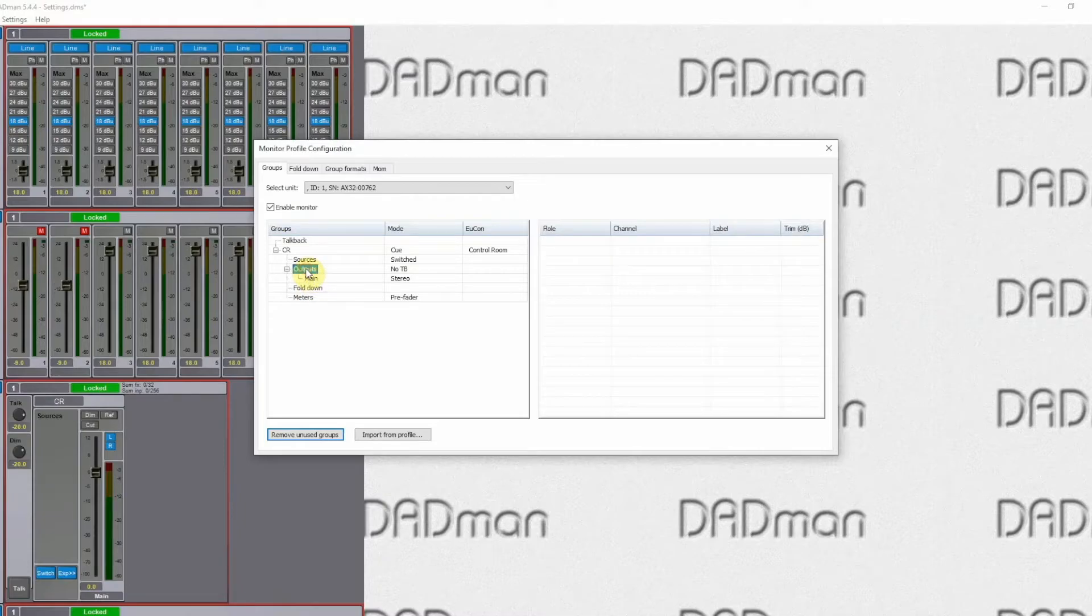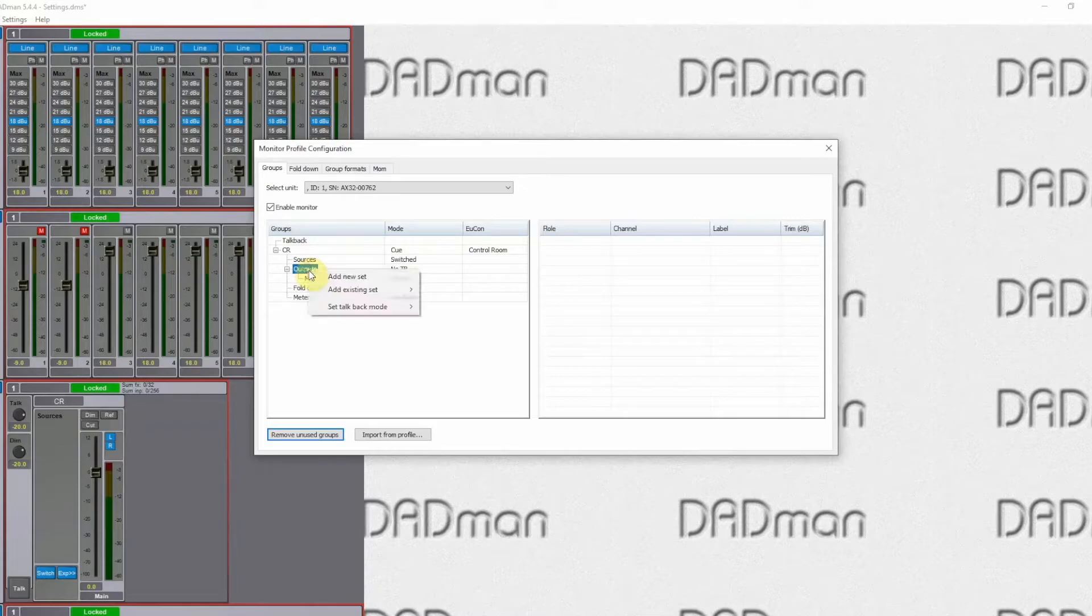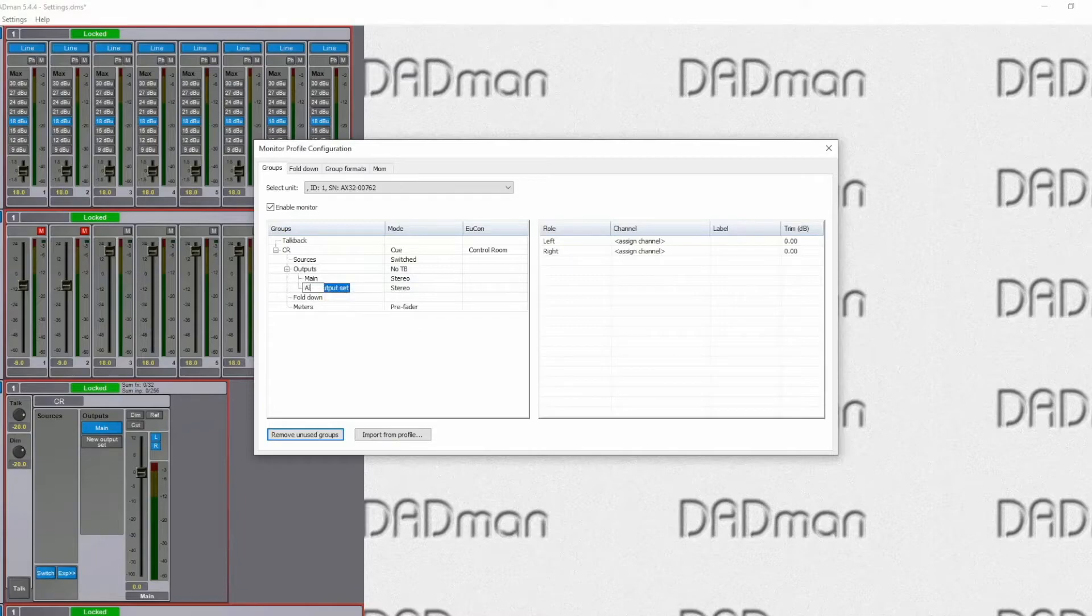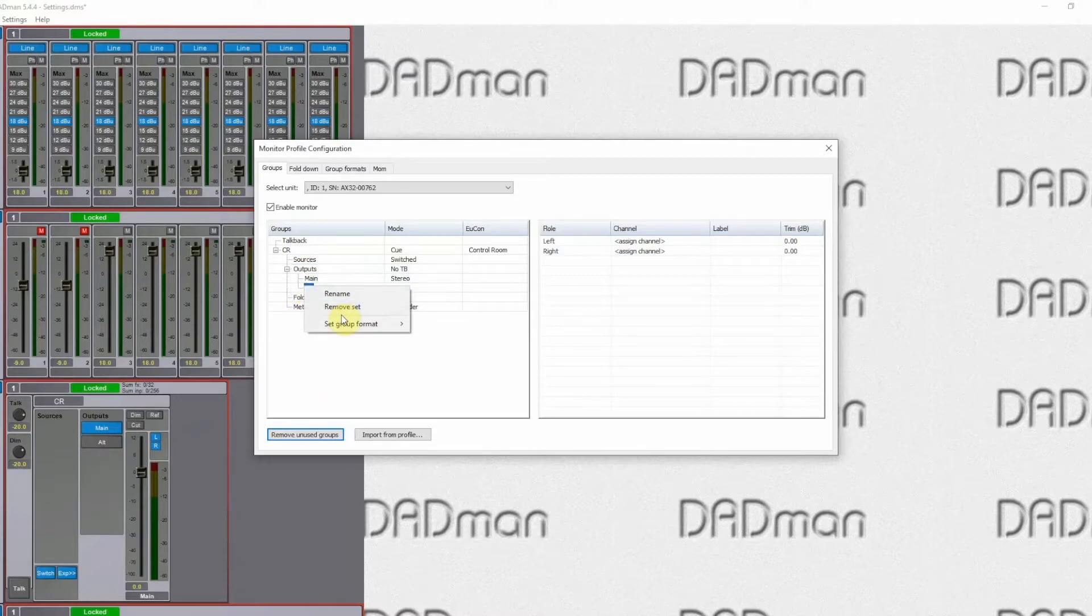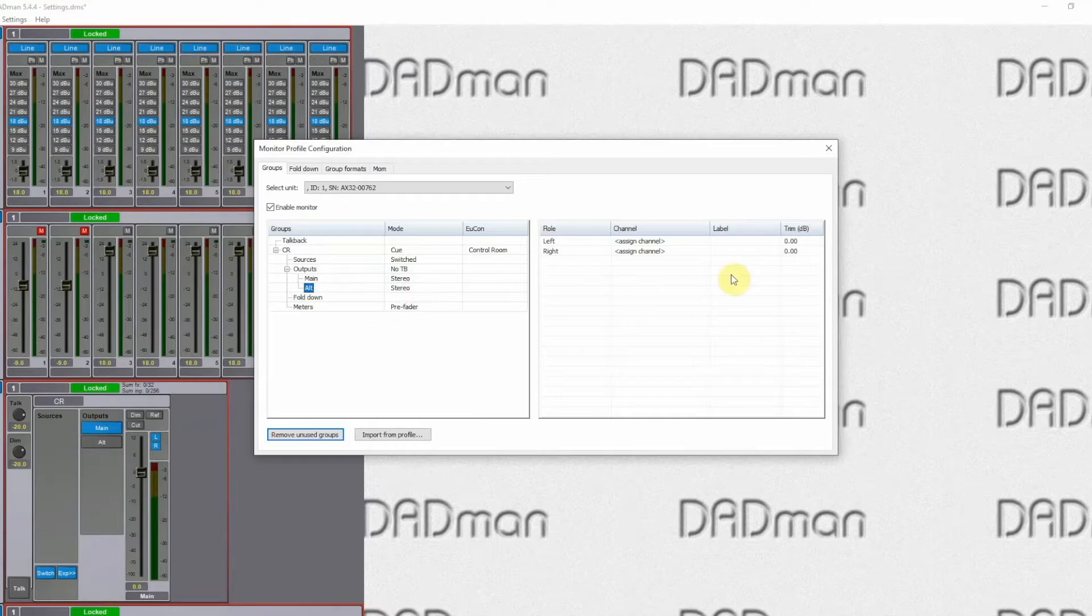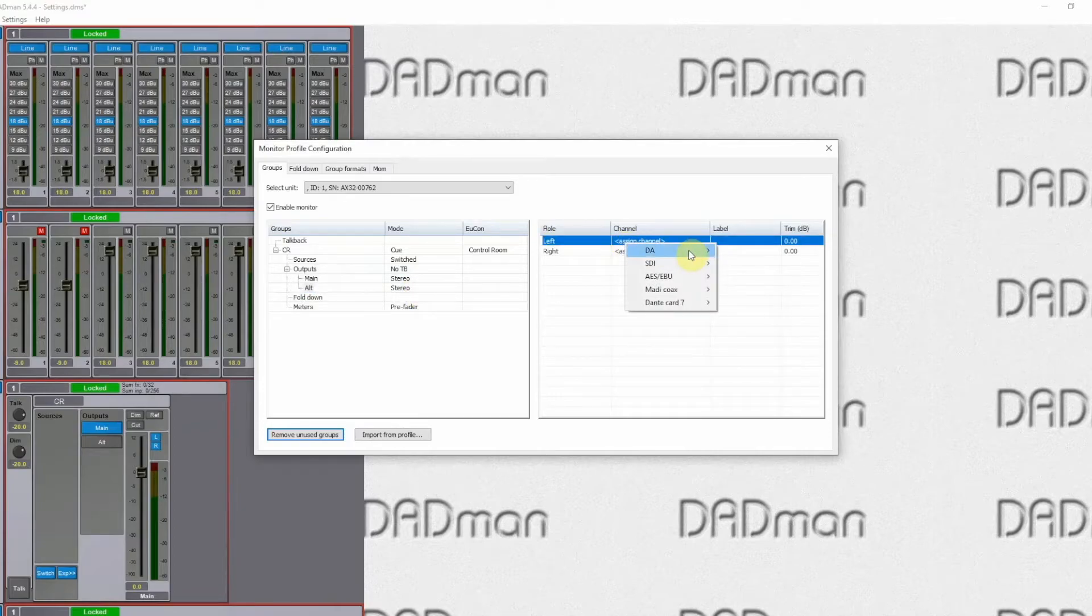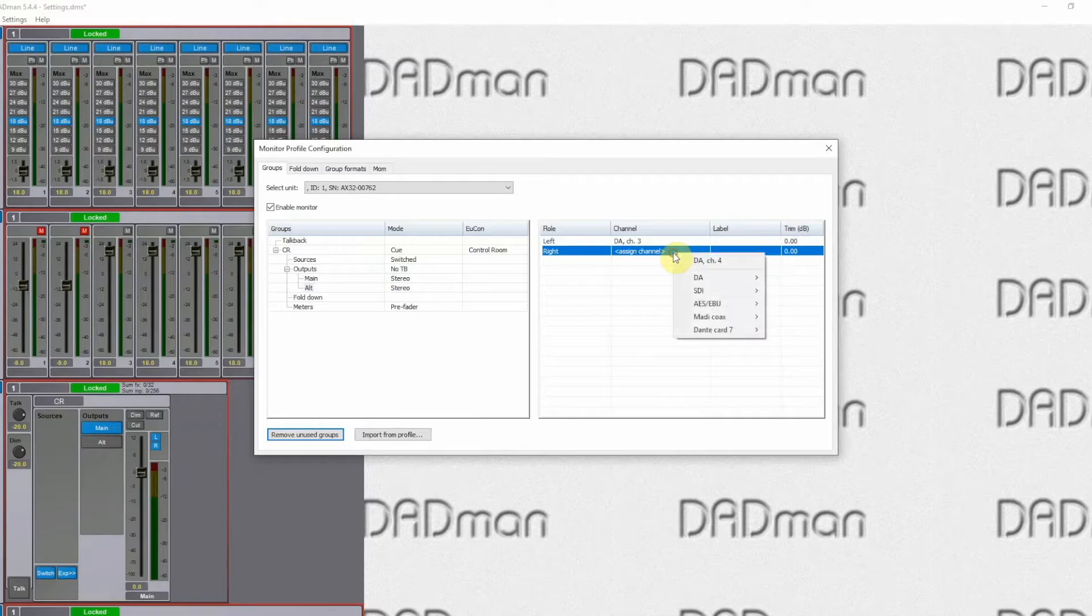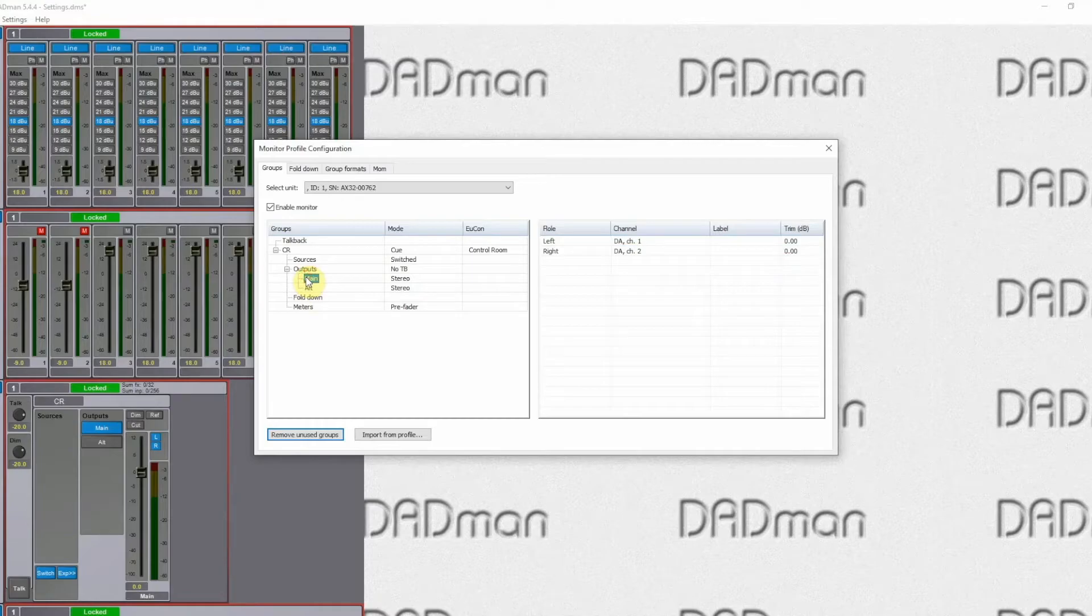We can add multiple outputs. So if we for example have a pair of near fields or we have a surround set, we can just add another set, which can for example be our alternate speaker set. That can be the same format as the main set or it can be any other format. Again, we assign the physical channels. In this case here we'll just take DA channels 3 and 4. So now we have two speaker sets, one on channels 1 and 2, and another on channels 3 and 4.